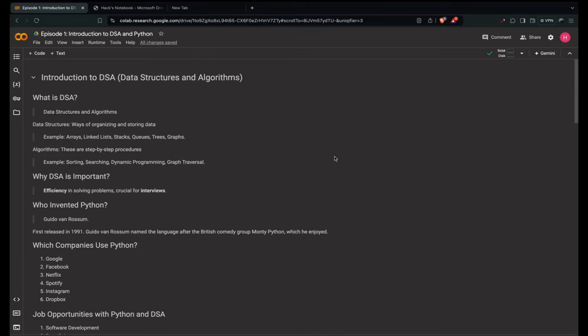Throughout this course you'll learn core concepts. We'll cover fundamental data structures like arrays, linked lists, stacks and queues, as well as algorithms like sorting, searching and dynamic programming.